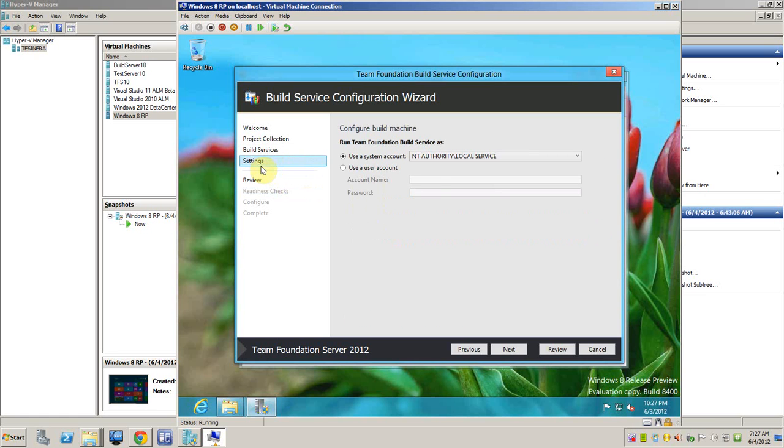And here is the account. We will use the default account as local services. In an enterprise installation, it is better that we configure service account for each service.